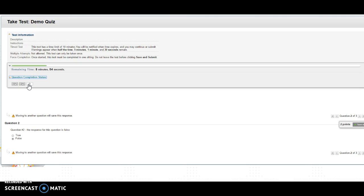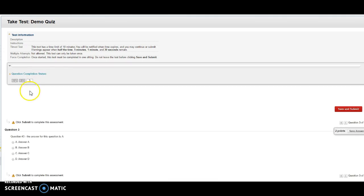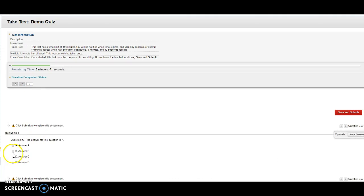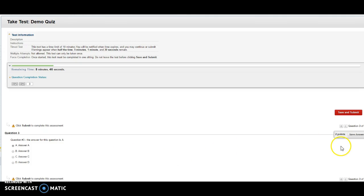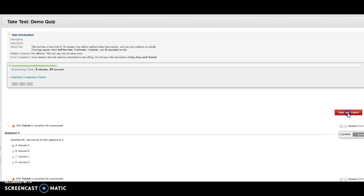three questions and that two of them are complete. You can use this also to move around the test. So for instance I could click three here. It'll bring me to question three. It'll say the answer is A. This is just a multiple choice question.